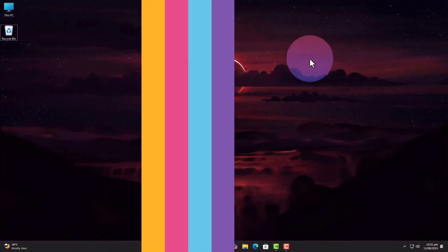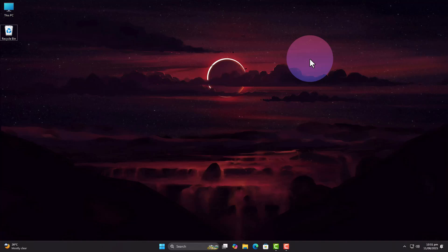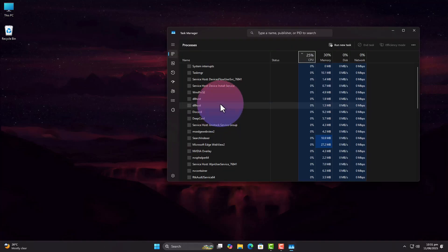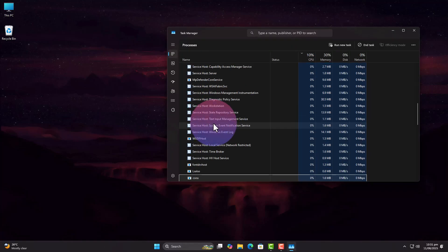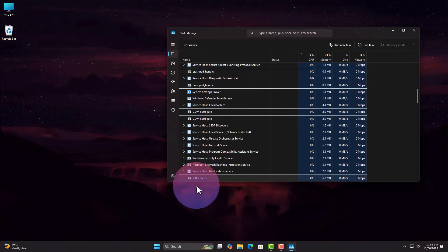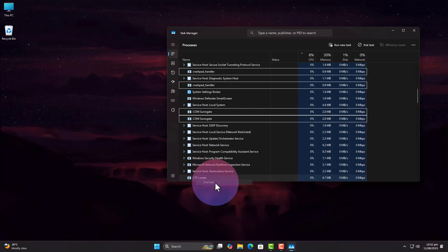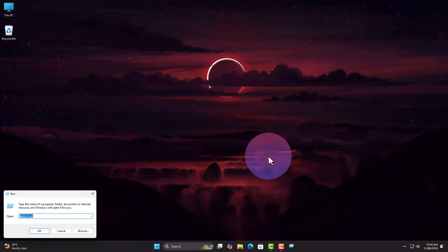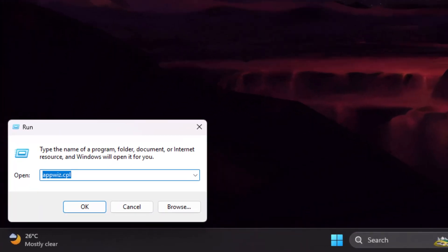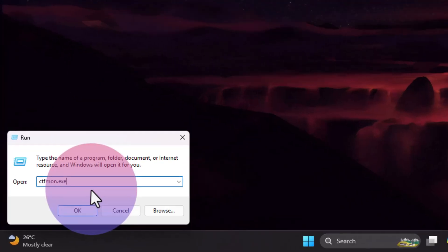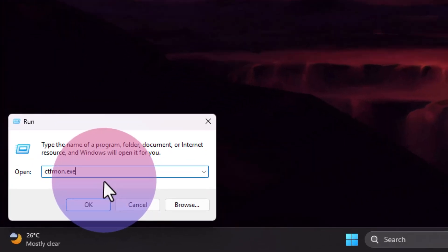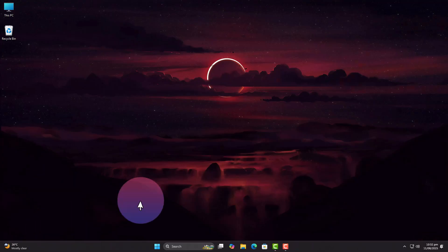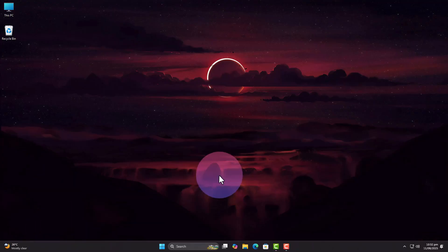Let's fix that. First thing we'll do is restart the text input service that actually sends emojis to your apps. Press Control Shift Escape to open Task Manager, find CTF loader under background processes, right-click and end it. Now press Win and R, type ctfmon.exe, hit Enter, and try your emoji picker again.